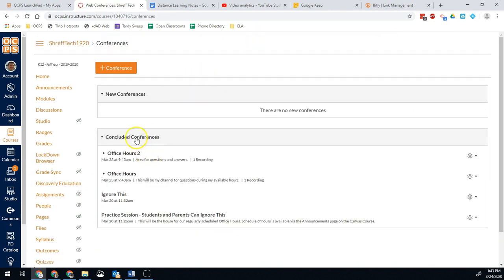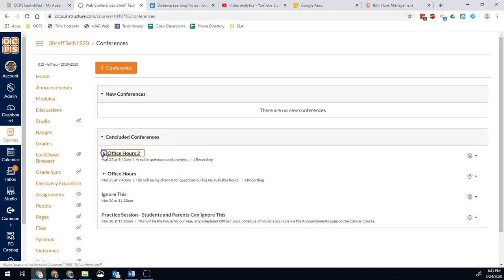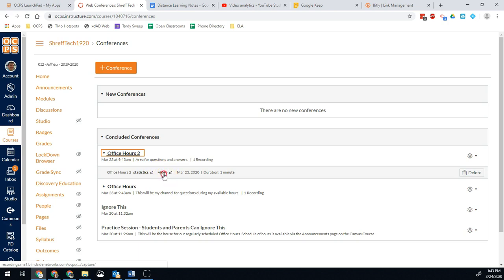And now under concluded conferences you'll see I have one recording available. I hit this little caret and then I have a link to the video. Now this isn't something students can see so you need to post it for them. So you'll copy this video link.